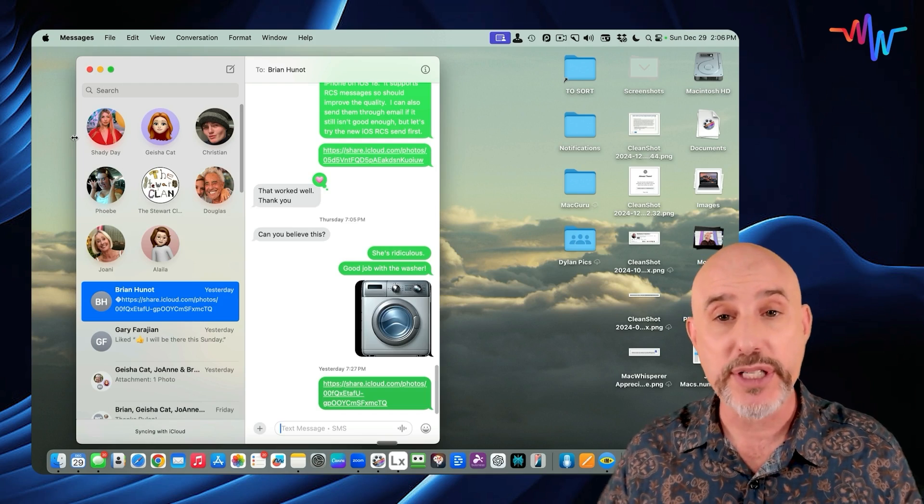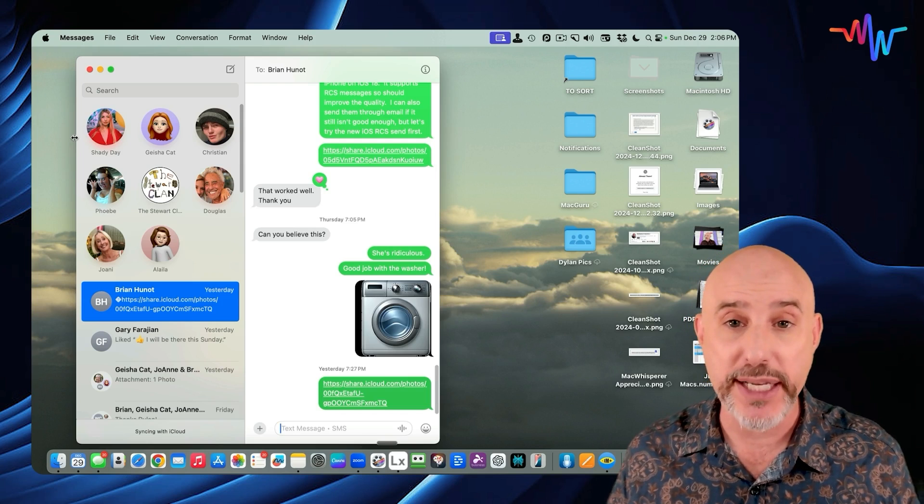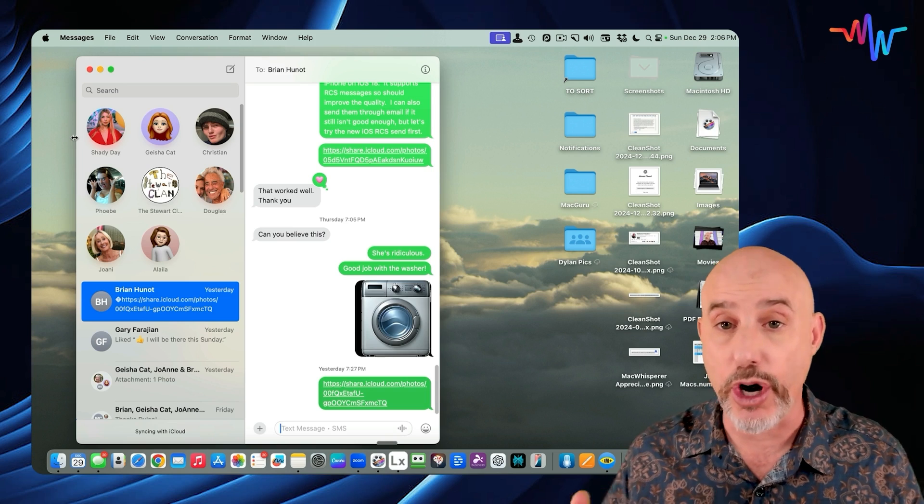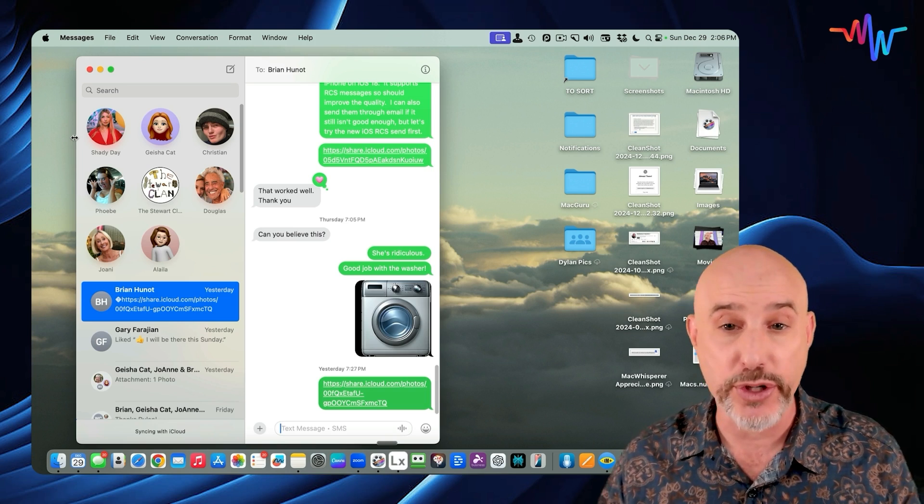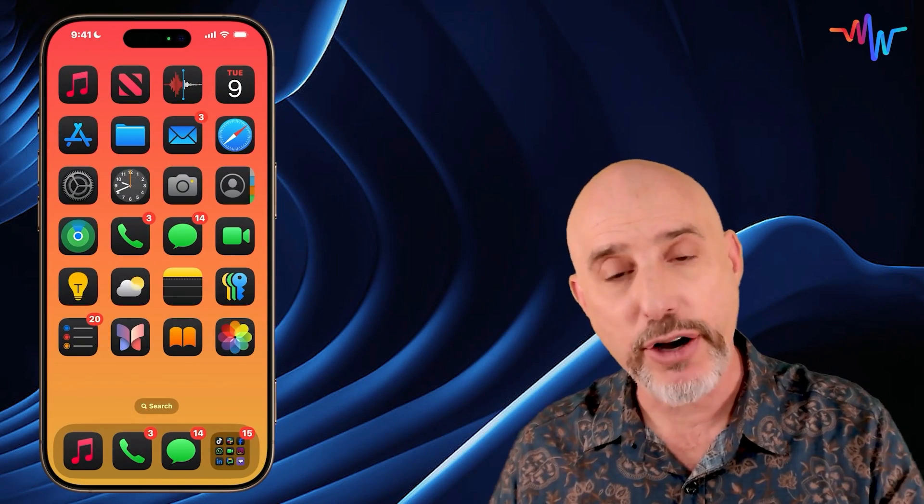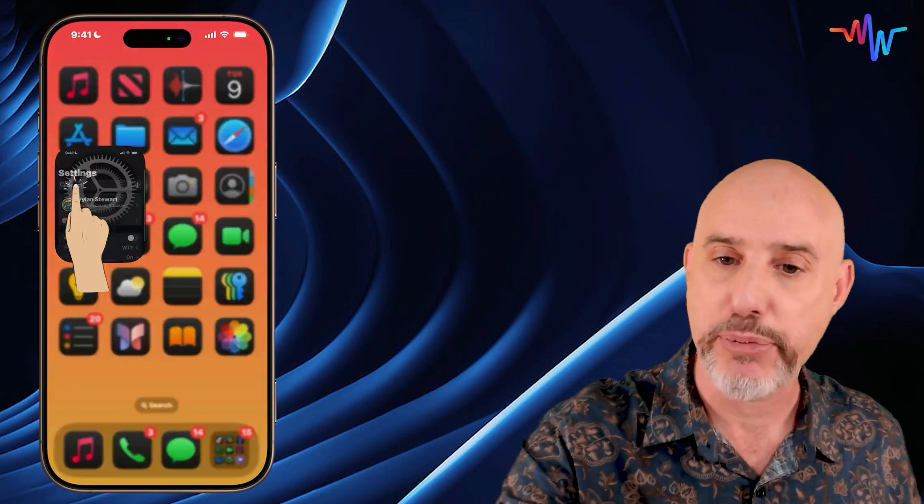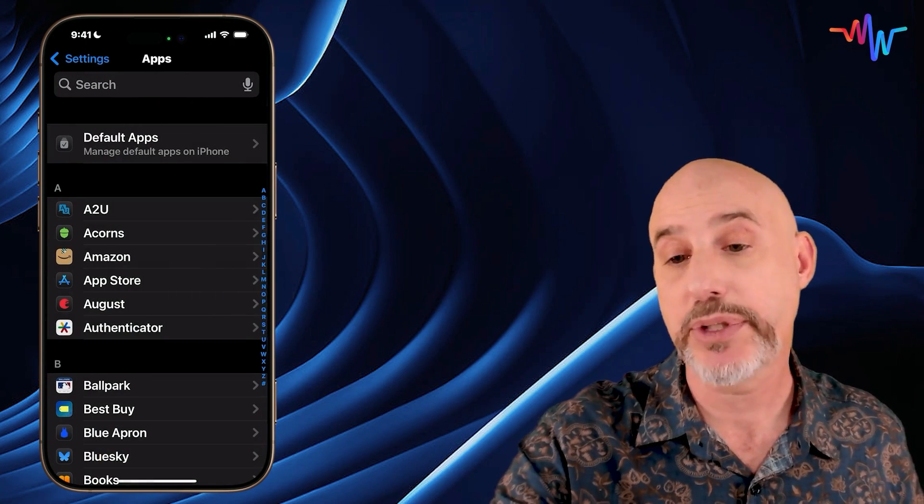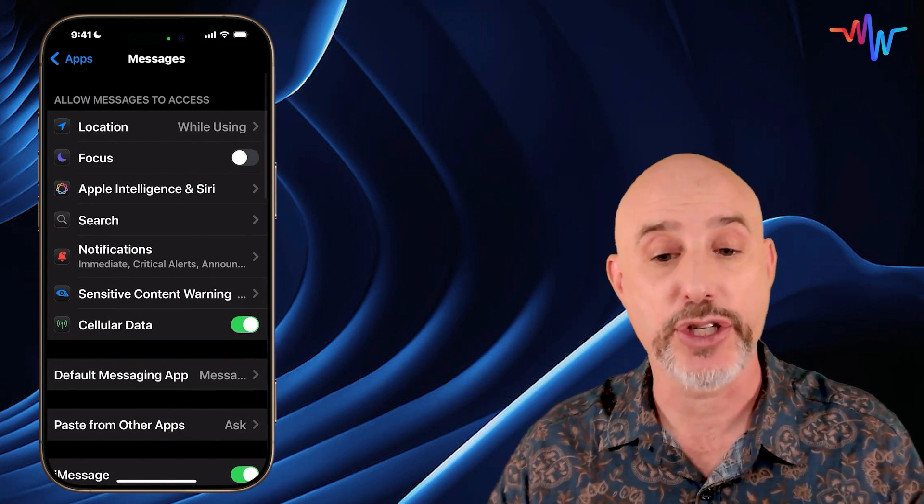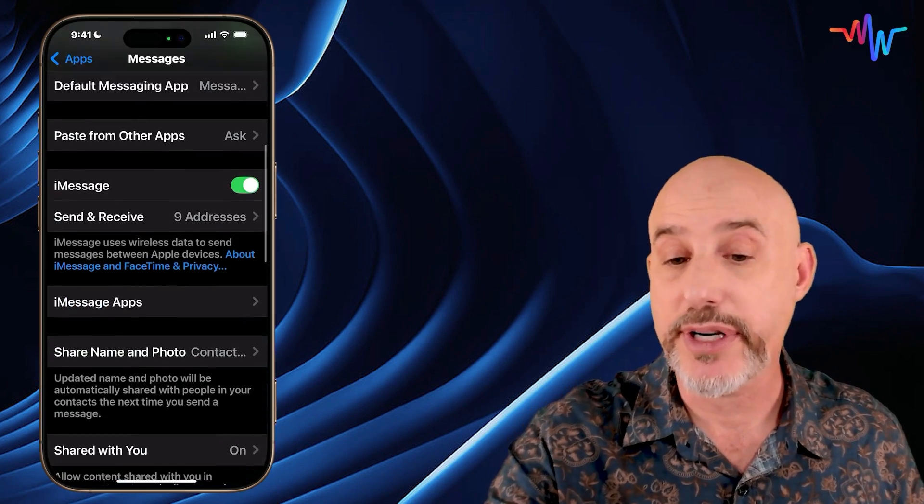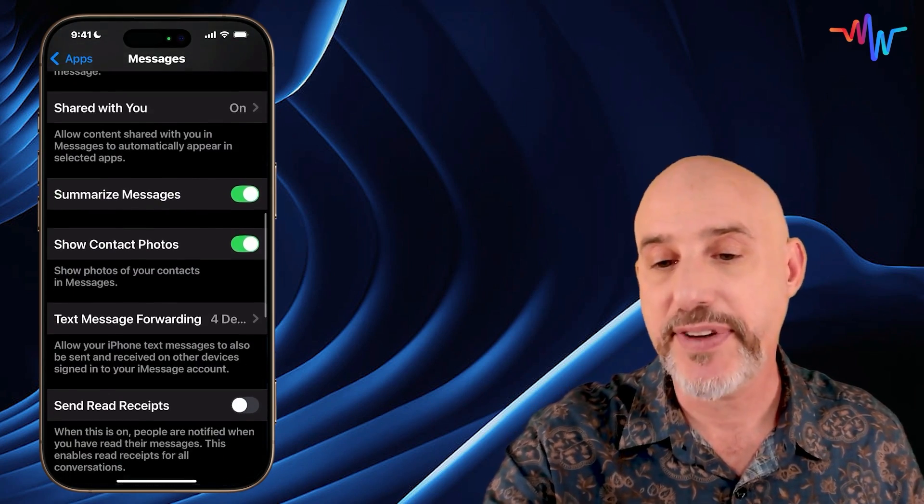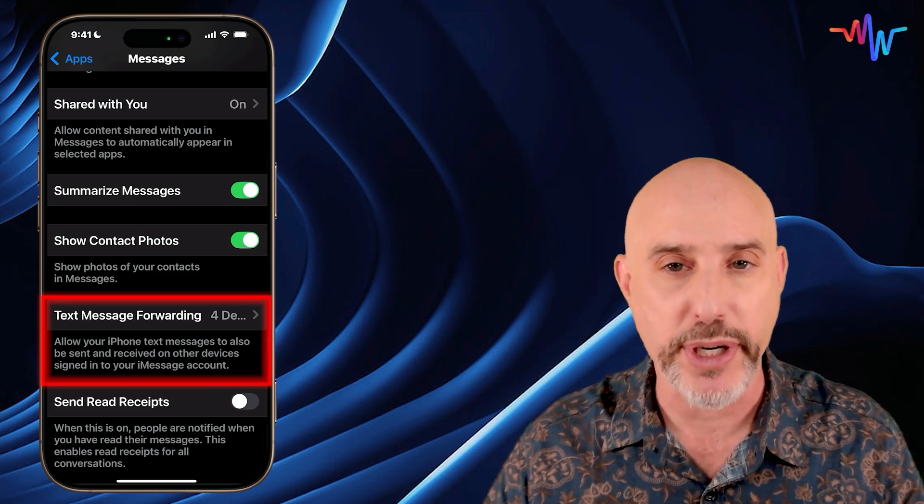But there's one more step to make sure that your iMessages synchronize properly across all of your devices, and this has to do with Android users. So let's hop back over to the phone and back into the Settings app. Scroll down to the bottom, go to Apps, click the M, and jump into Messages. Now, as you scroll down here, you're going to see a section that specifically says Text Message Forwarding. Let me explain how this works.